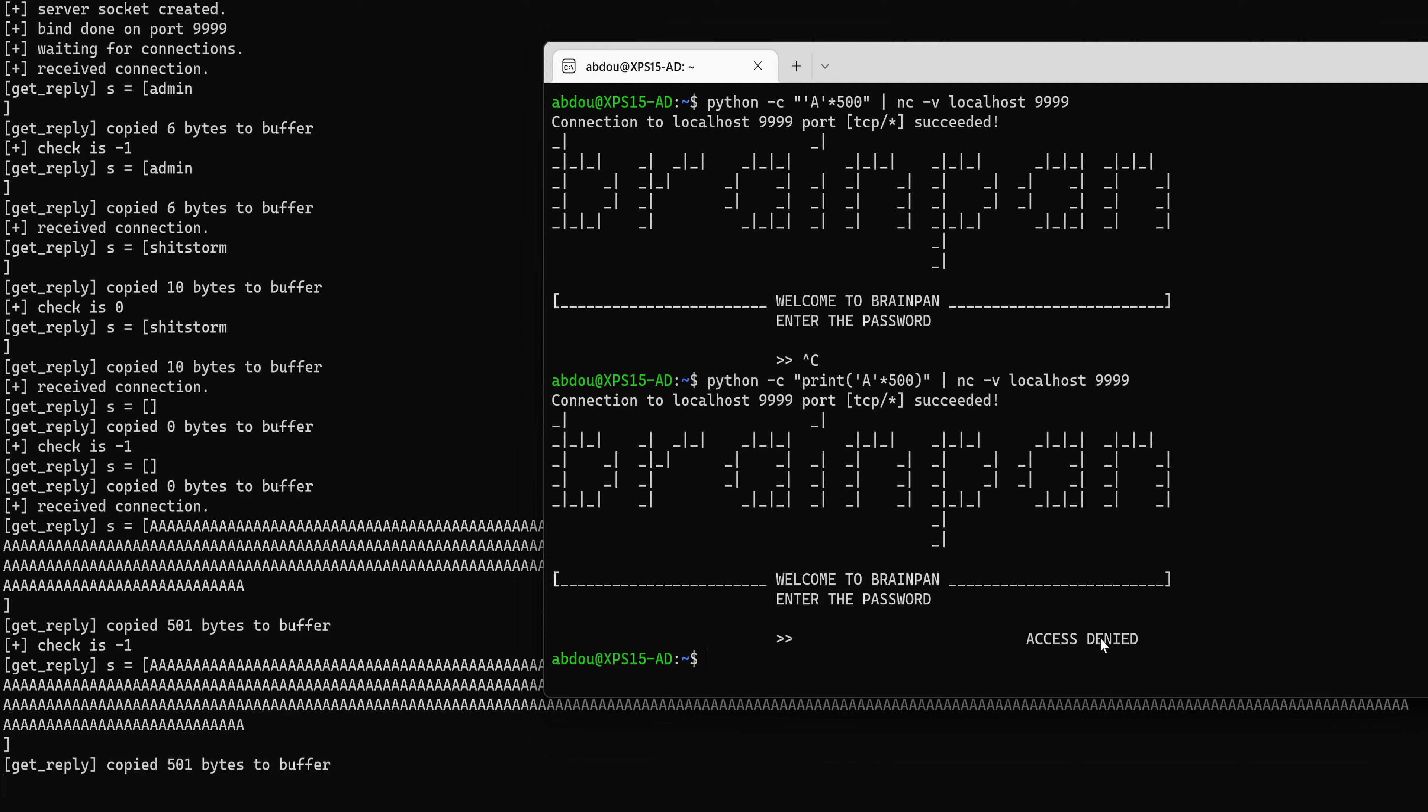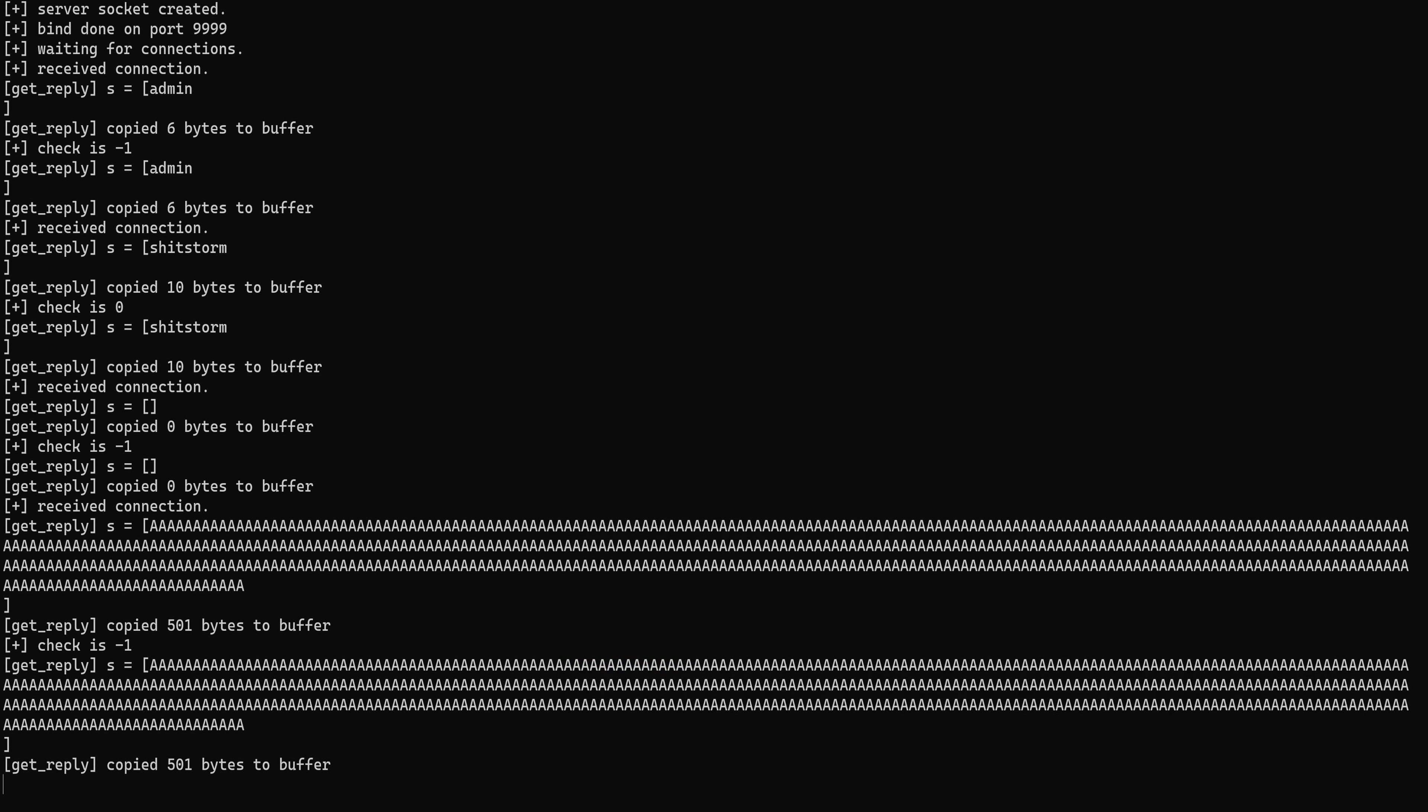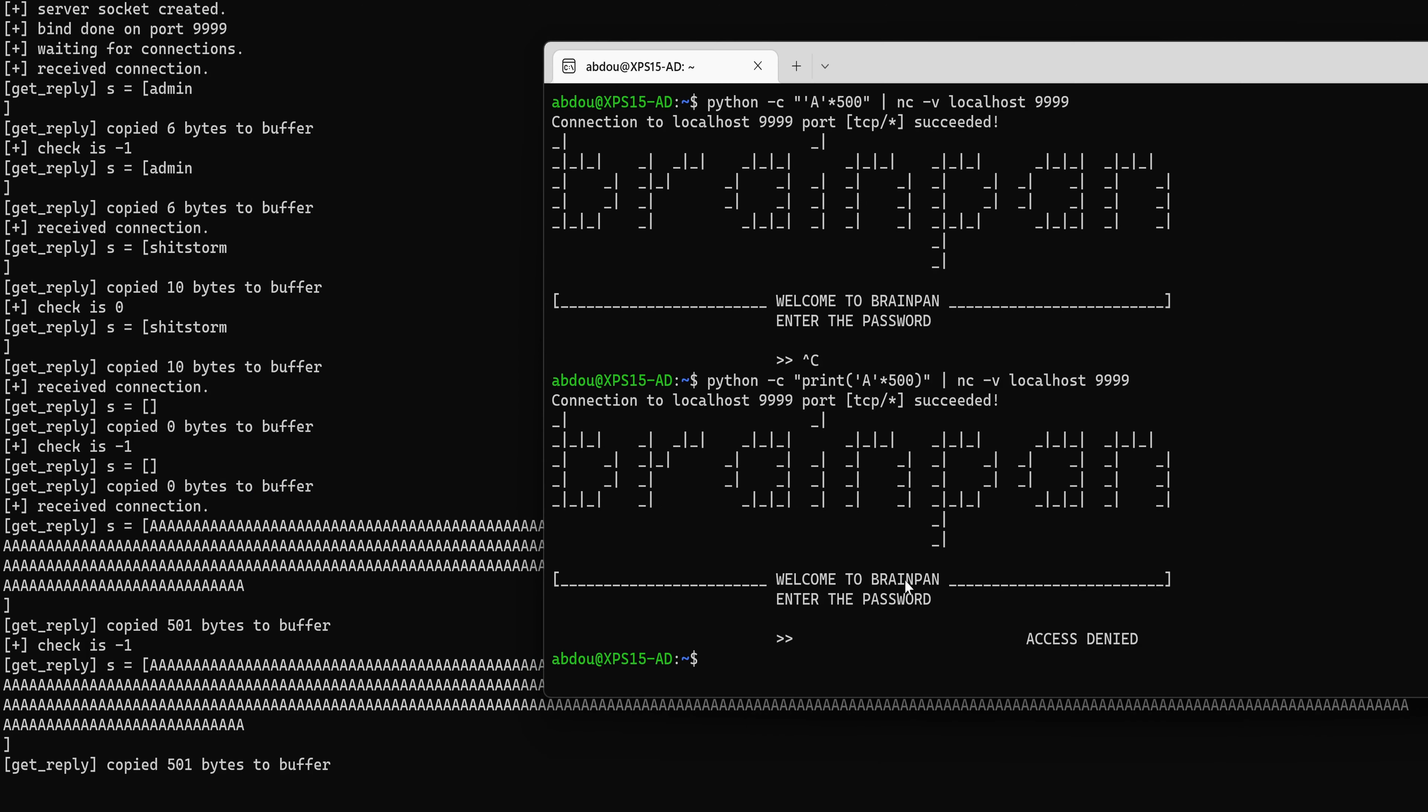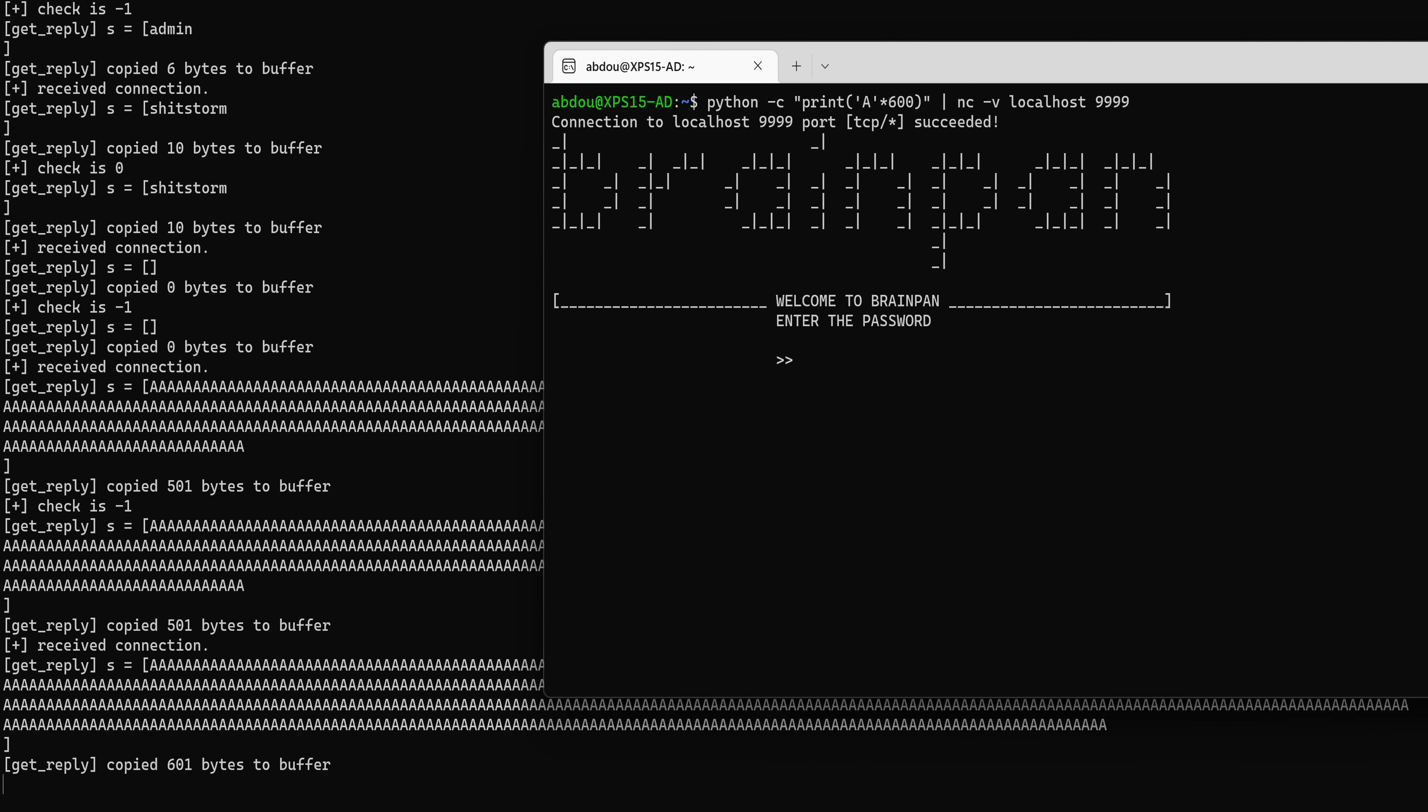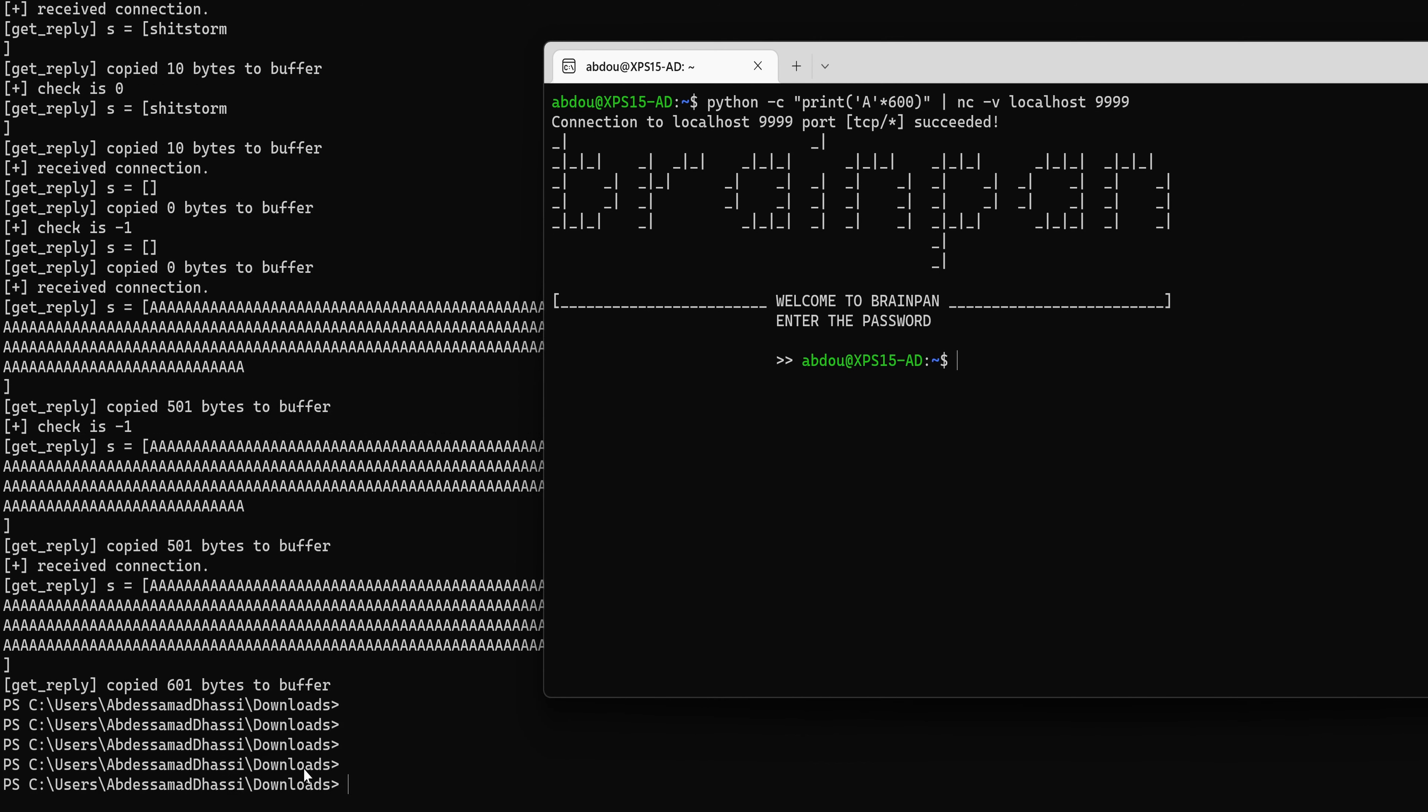So it says here access denied and we still have the service running. Okay. Now what happens if I send 600 characters or 600 string long? So it says here got 601 bytes to buffer and then immediately the process exits, which means there's some kind of crash.